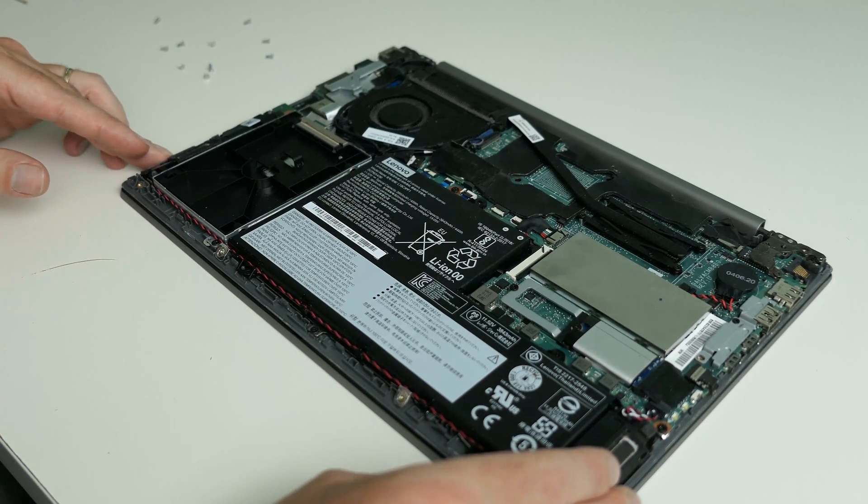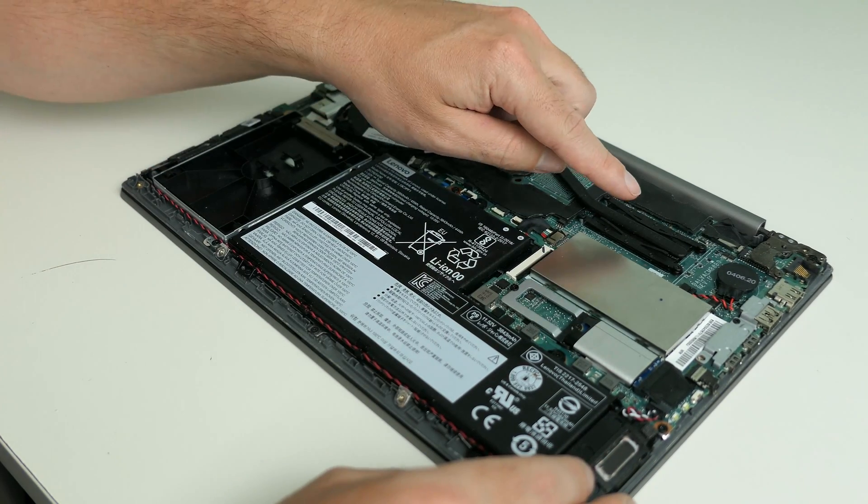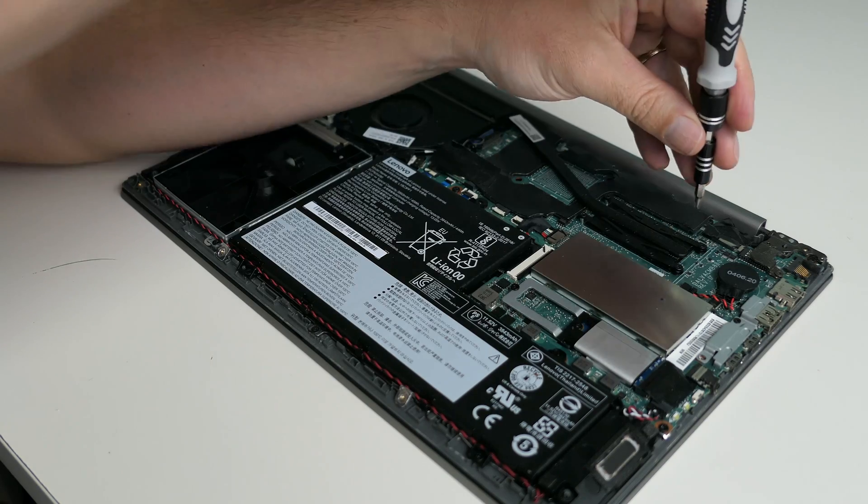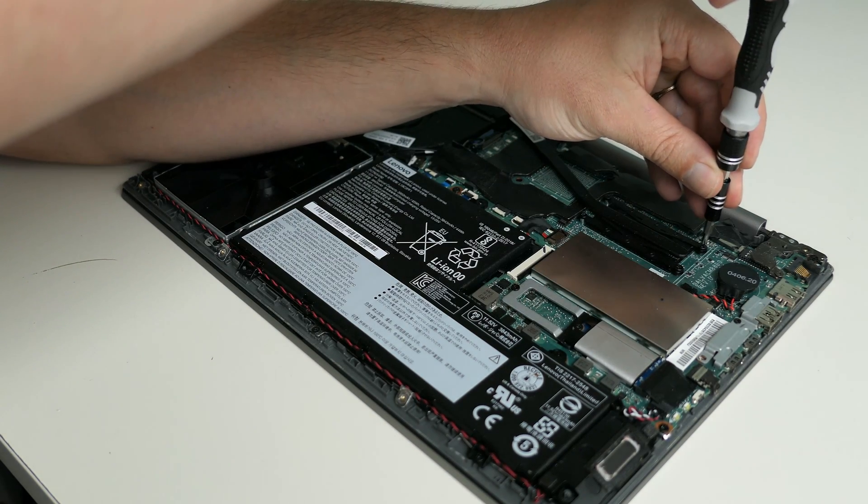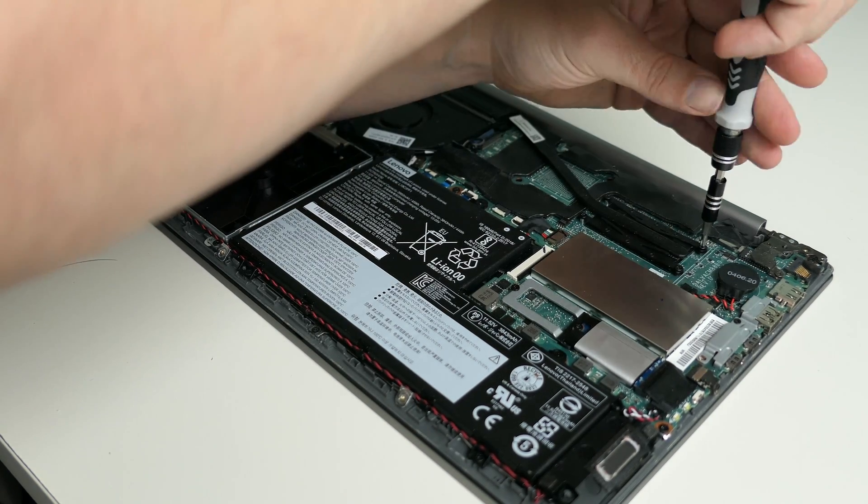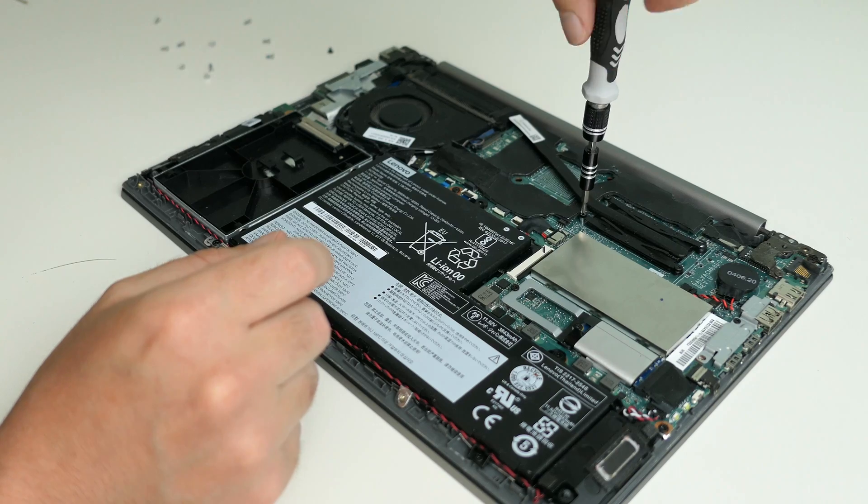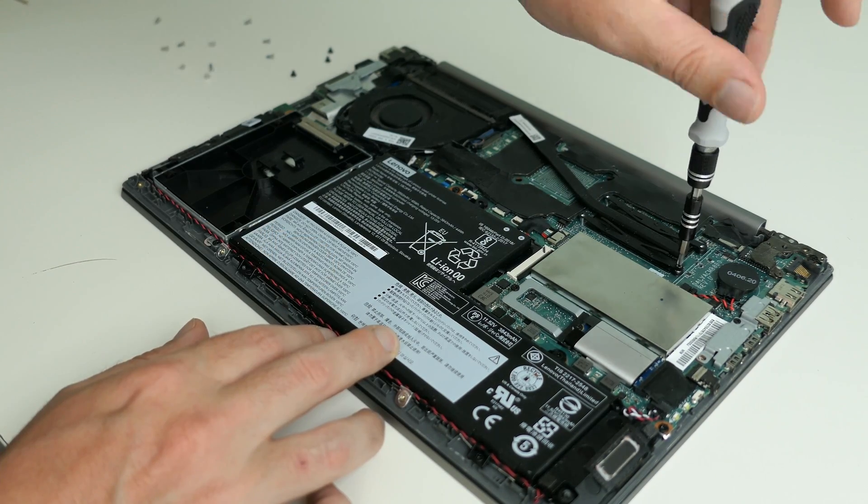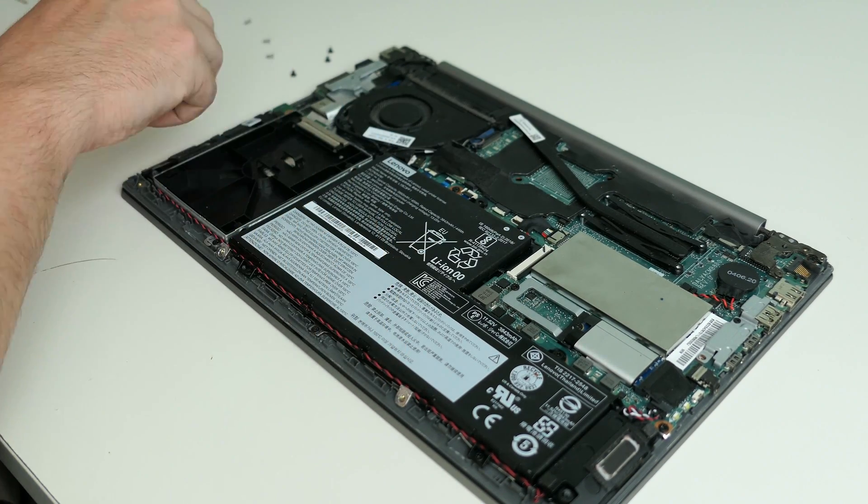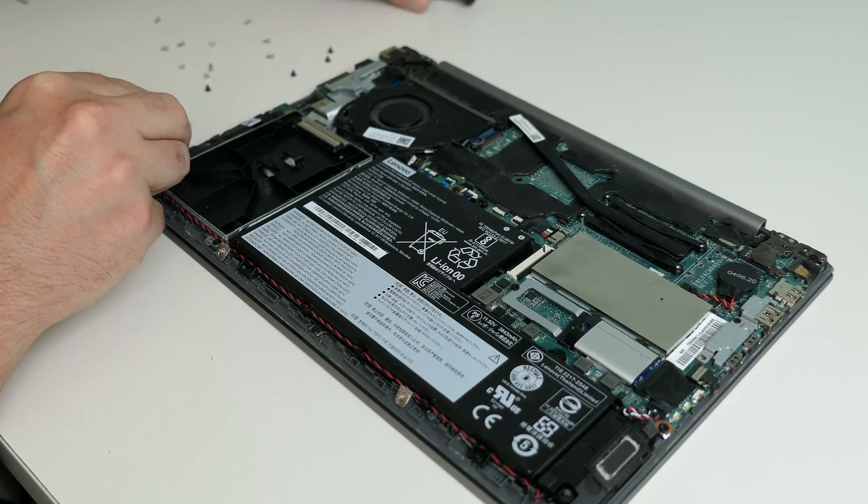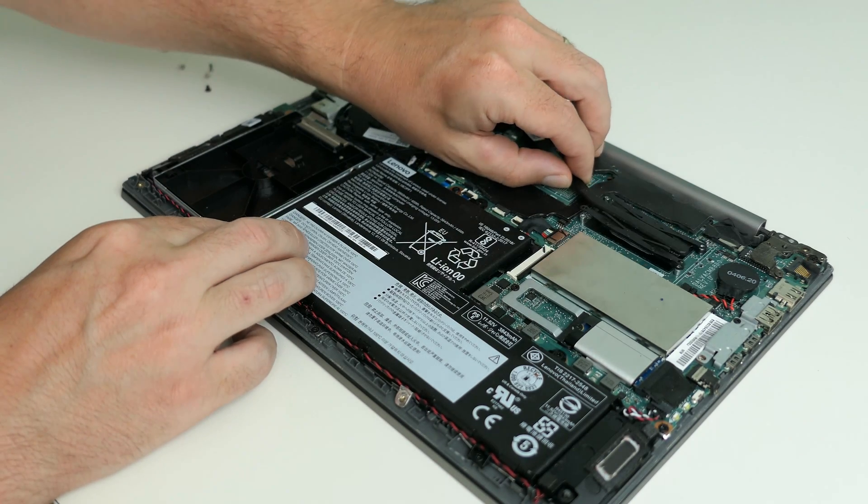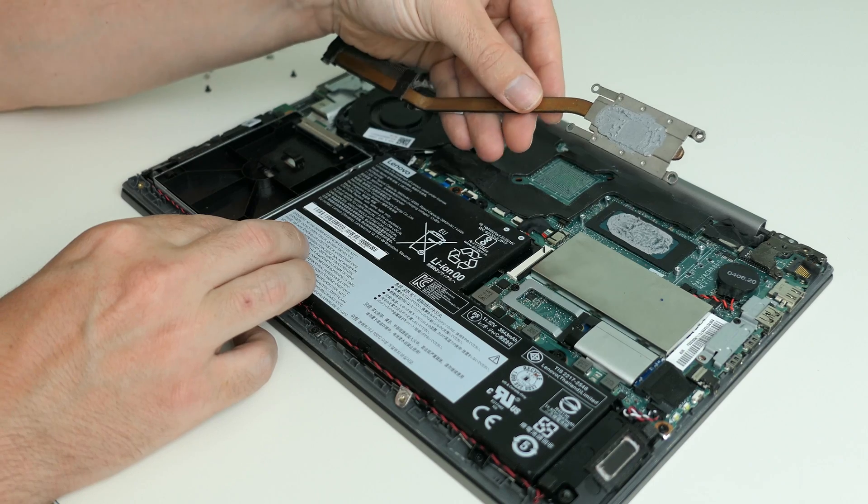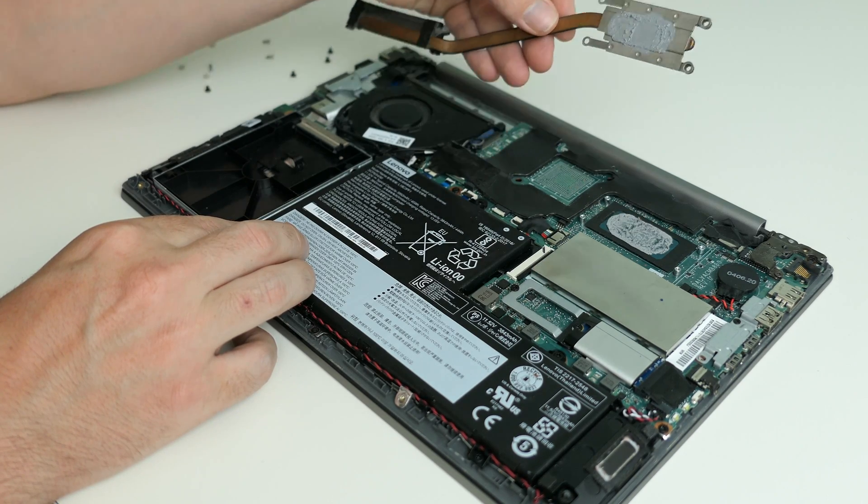Before we close up the laptop, I will also replace the thermal paste for the CPU. So far in my experience, this laptop has pretty nervous fans and hopefully I can improve that a bit. After removing the four screws that hold the heat pipe in place, we can see that there is an excessive amount of thermal paste here. Not sure if this was factory standard as I'm not the first owner.